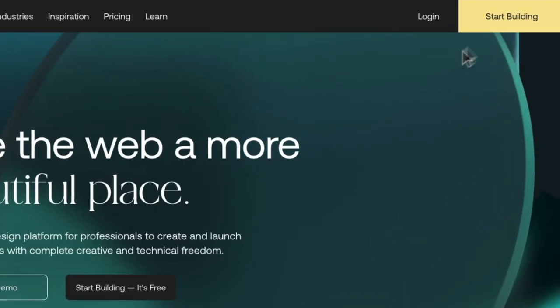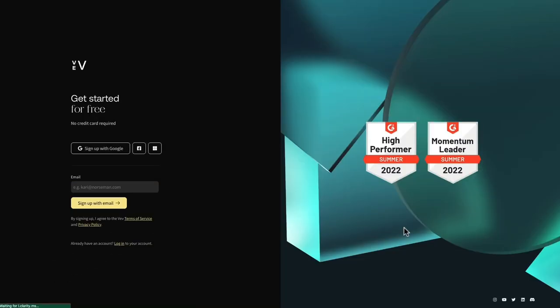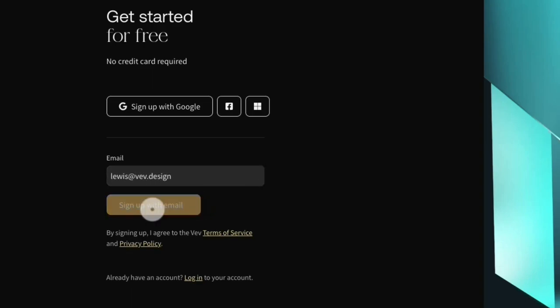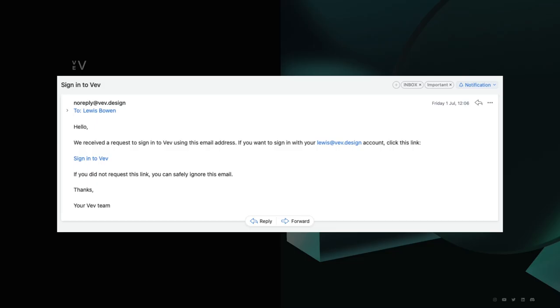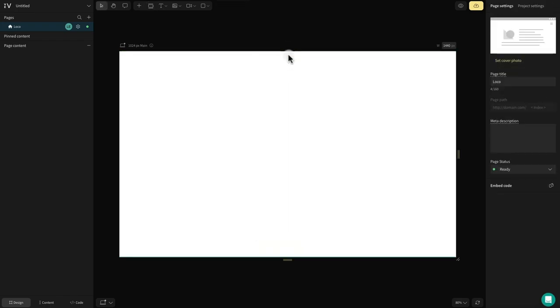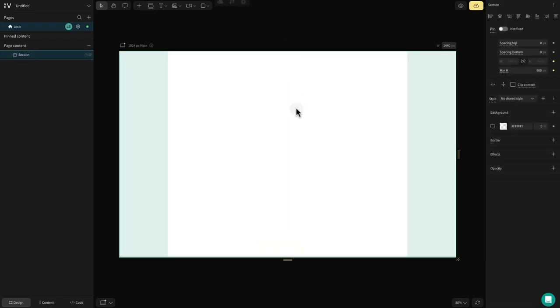The first thing you want to do is head into VEV and create an account if you haven't done so already. Designing in VEV is completely free and when you want to go live, all you have to do is purchase a project plan to remove the watermark. Let's start by giving our annual report an eye-catching header. We can create our first section using the keyboard shortcut K and then clicking onto the canvas.